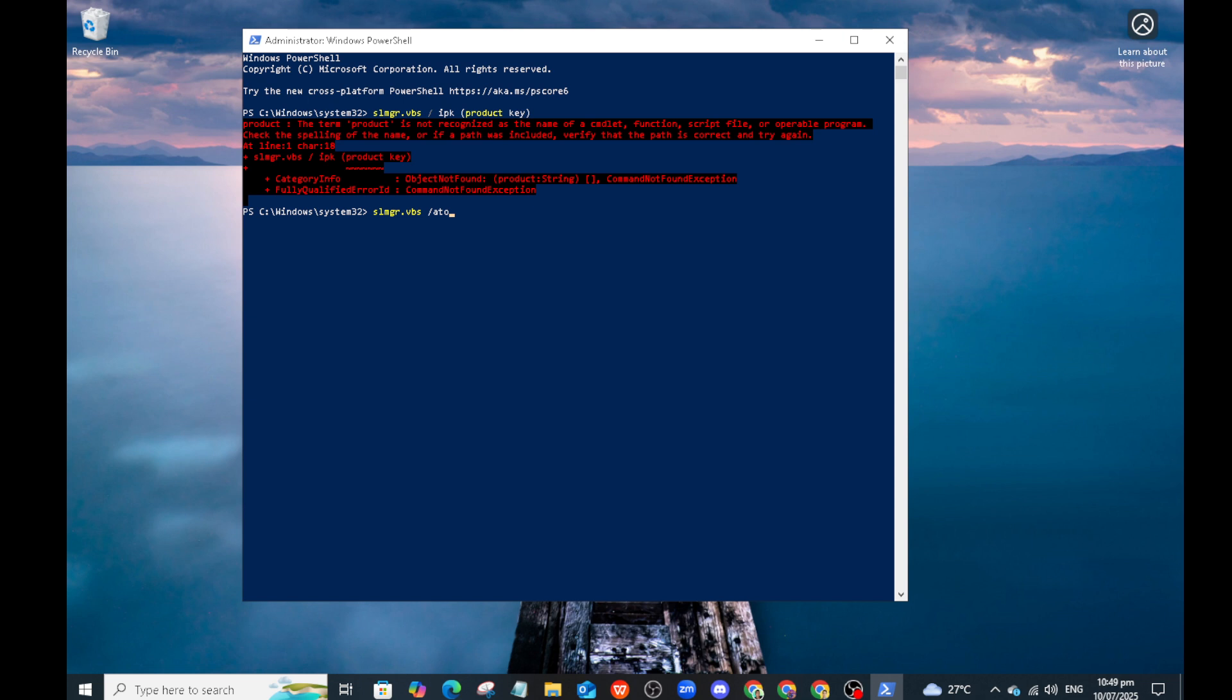And there you have it. Your Windows 10 should now be properly activated using PowerShell. This method not only saves you time but also gives you a bit more control over the activation process. Thanks for following along and enjoy your fully activated Windows 10 experience.